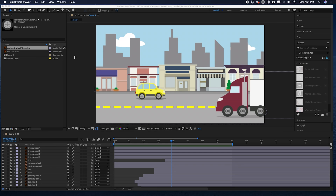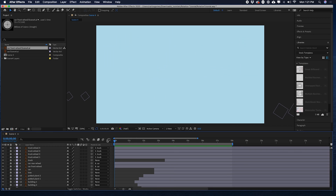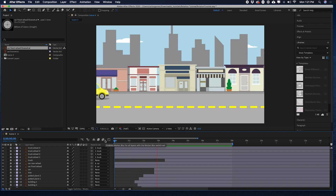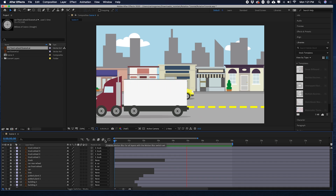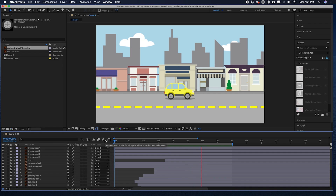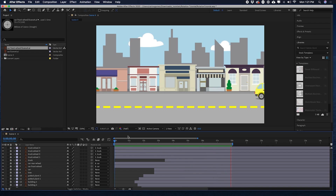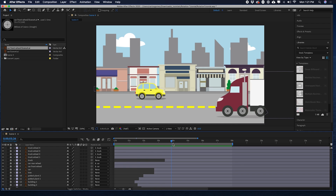Here we have a city scene. And if I rewind all the way, we see that I have the city being built on. And then we have these cars and this truck going by. Let's zoom in to see what we're talking about on this car.